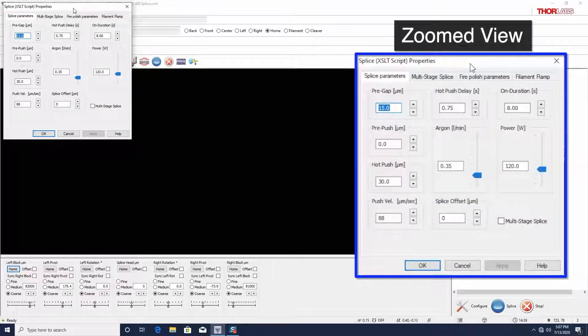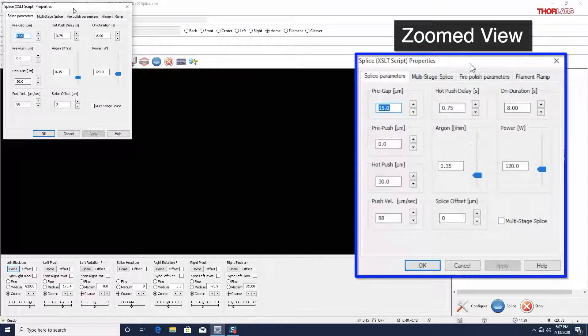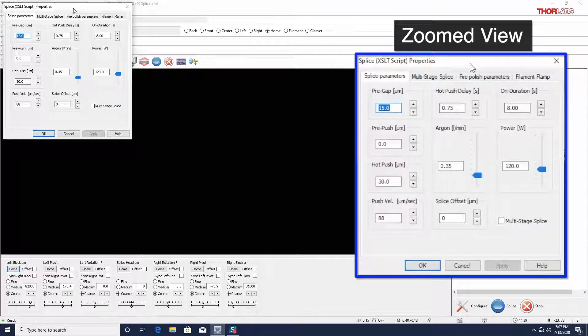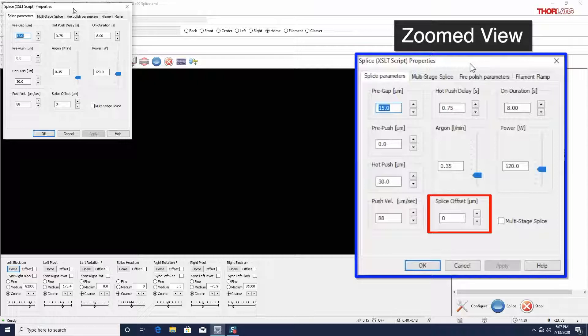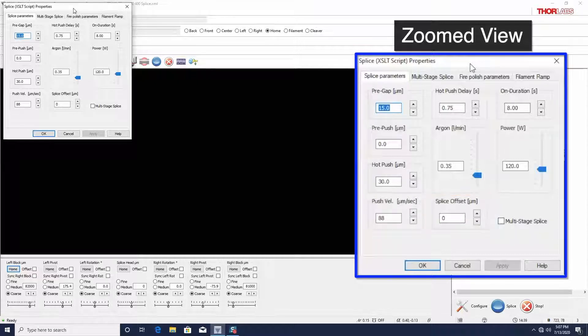During a typical splice, the filament is centered under the fibers. However, when a splice is between fibers of different sizes, material, or structure, one side may be more or less responsive to the heat supplied. It may be beneficial for the filament to be moved slightly towards one side. Splice offset allows a user to set that distance in microns. Positive distances are to the right.